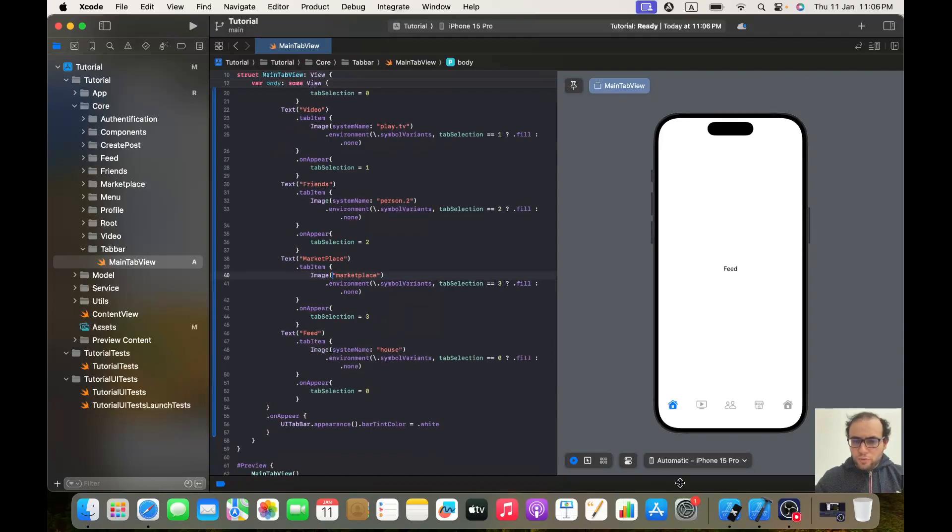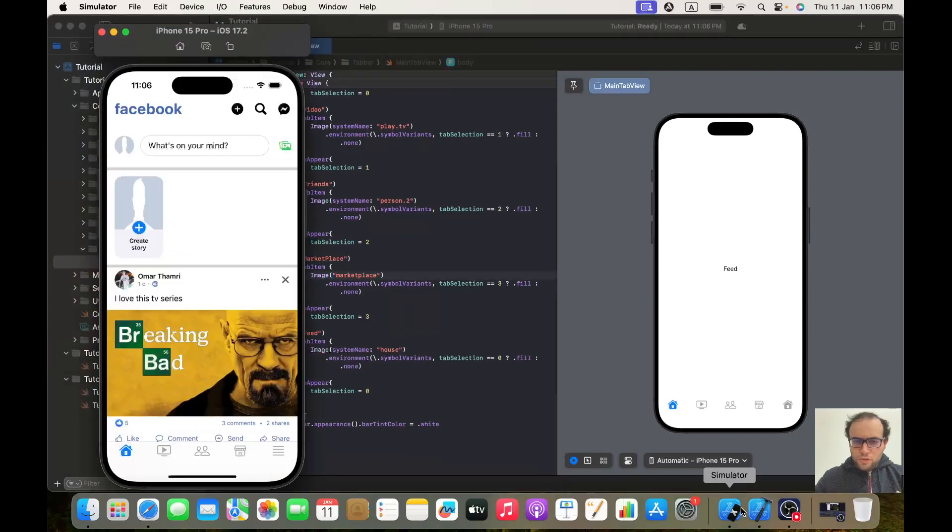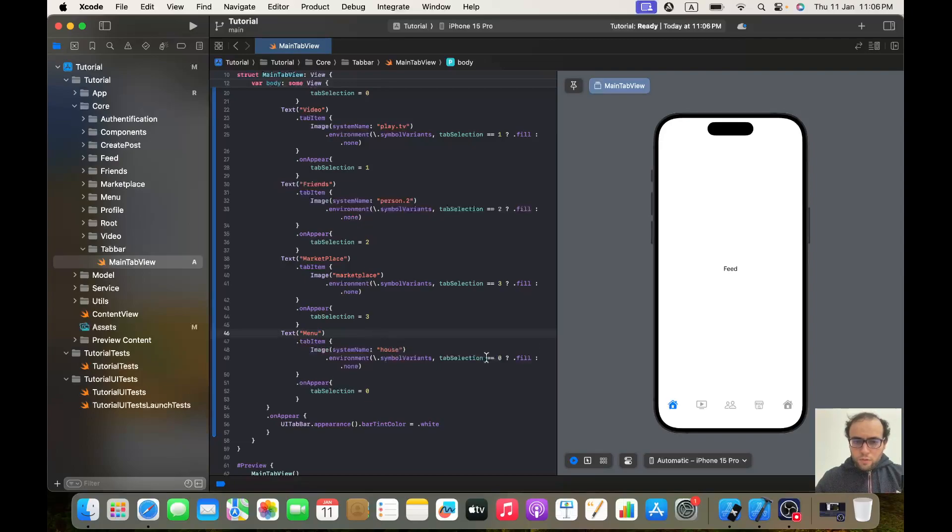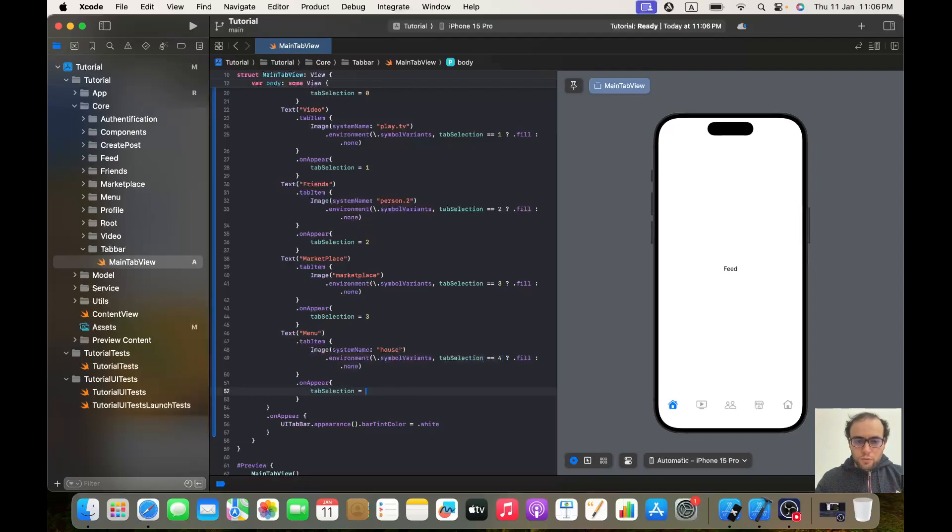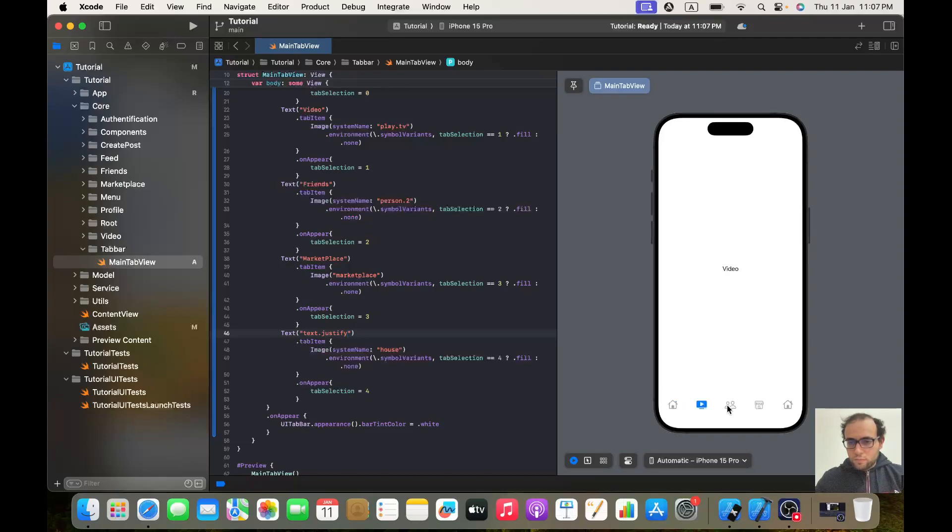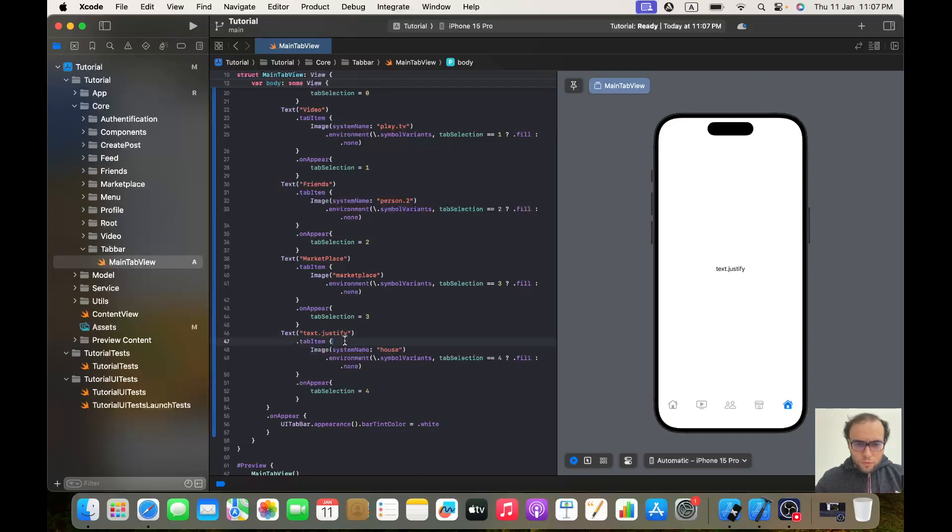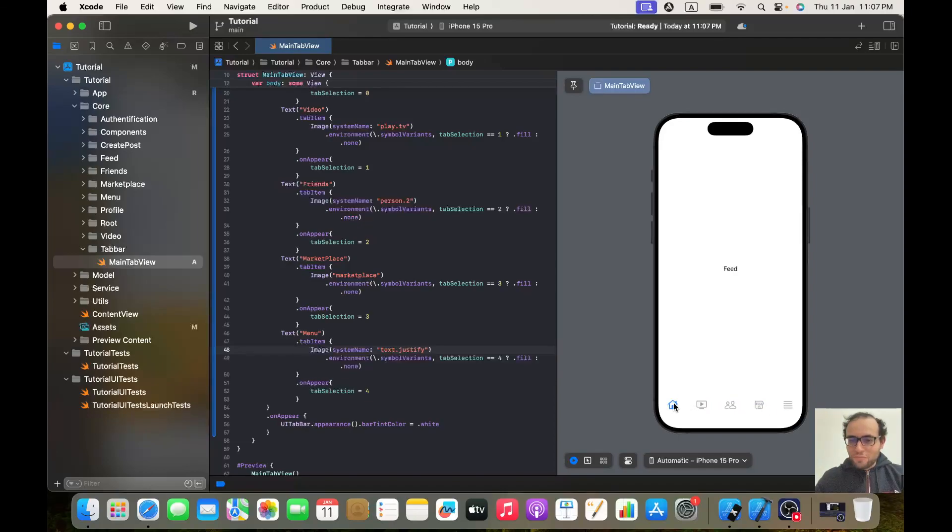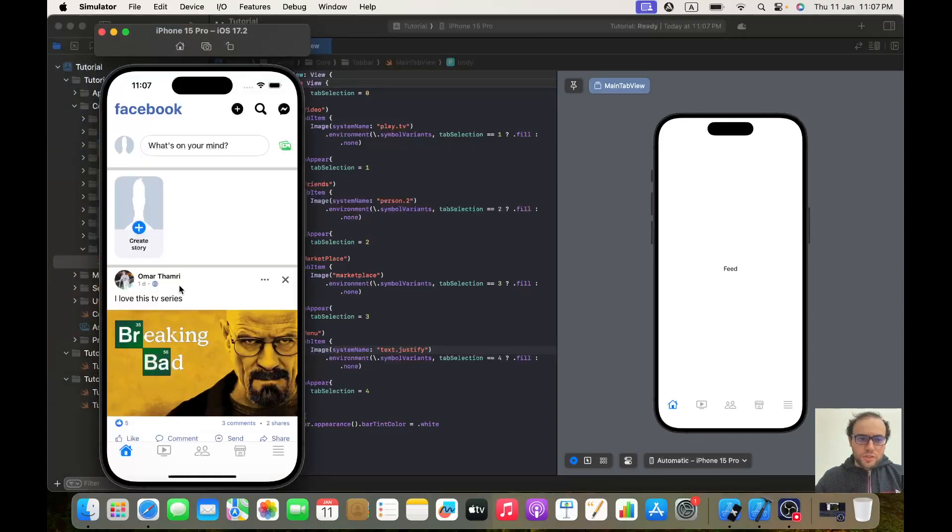The last one will be Menu. We will test if it's equal 4, and we will give it a tab selection of 4, and the system name is text.justify. I made a mistake, I changed the text when I should be changing the image system name to text.justify. Well, it's beautiful. I think we did what we need to do in this video. In the next video we will start working on the feed view.